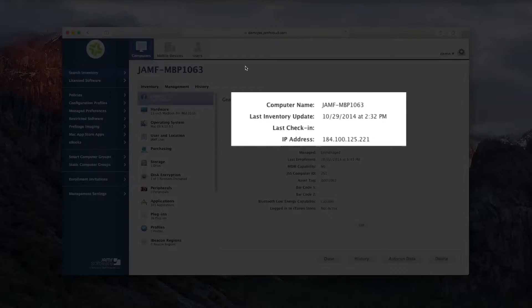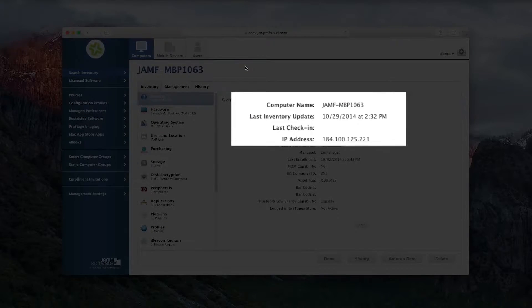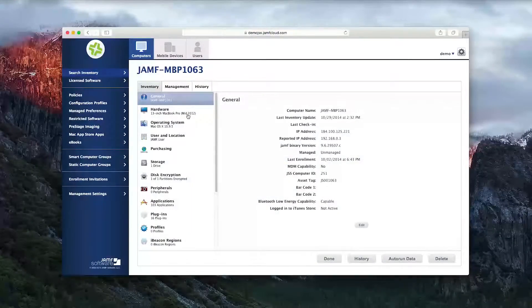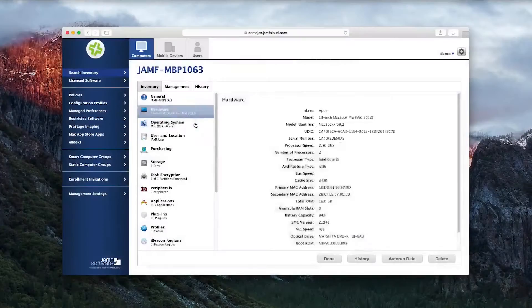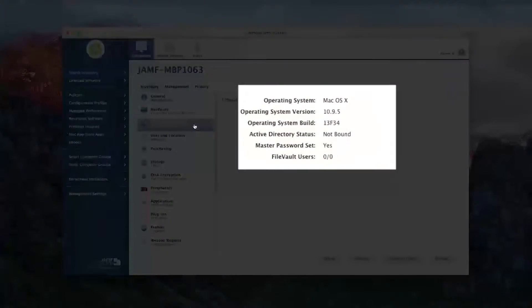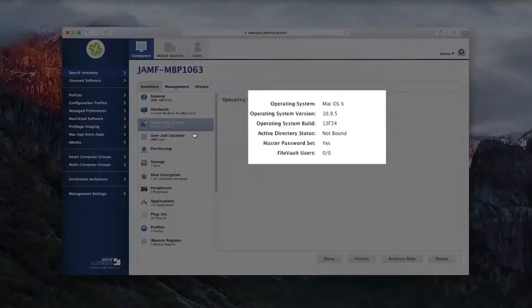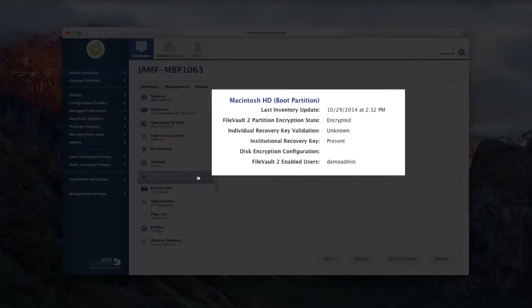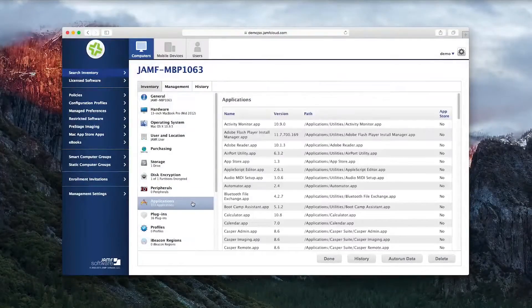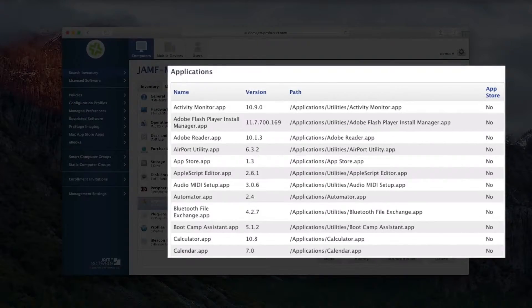Among the information collected includes the last time a device checked in, its IP address, what hardware is in use, what operating system is running, whether it is bound to a domain or not, whether the device is encrypted or not, and any applications that are currently installed on the machine.